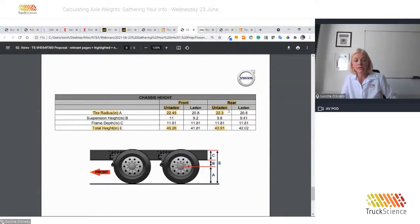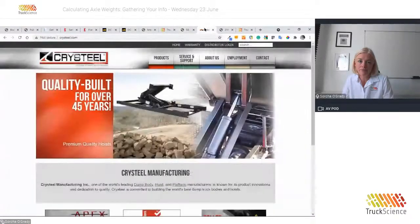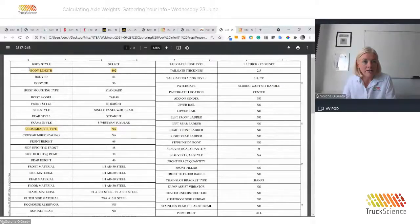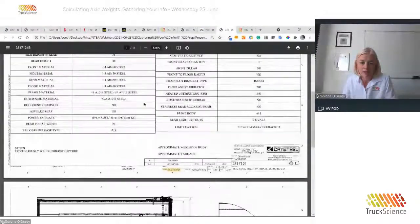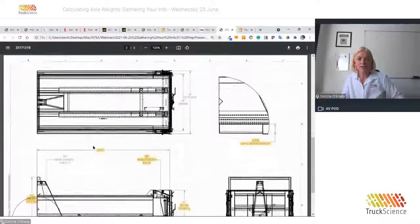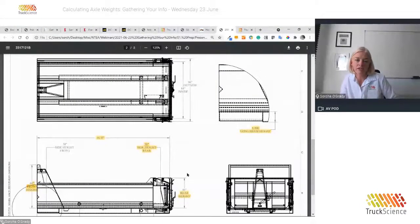Before going back into the program, we'll review the documentation for the body. We reached out to TBEI for the documentation for a Christie 16-foot body for this vehicle. In this detailed document, you'll find the body length of 192 inches or 16 feet, the weight of the body at 5,502 pounds, and various height dimensions including 66 inches at the front and 46 inches at the rear.